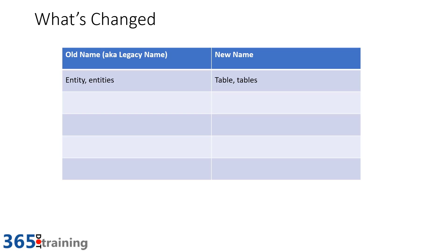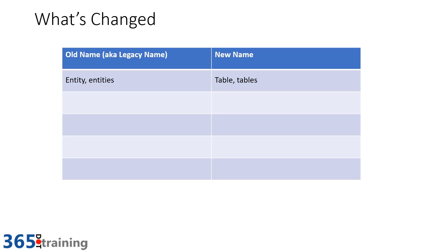So let's go through one at a time some of the key changes that have happened. First one is entity and entities. This has now changed to be table and tables. Now all these changes that I'm going to be going through, you're going to see slowly roll out throughout the Microsoft ecosystem. For example, you may pull up some documentation and see some of each as it transitions through. You can think of table as being more similar to what you would find in a traditional database, and that's why it's appealing to users because it's one less thing that you have to explain the difference of when you're explaining the overall data concepts.